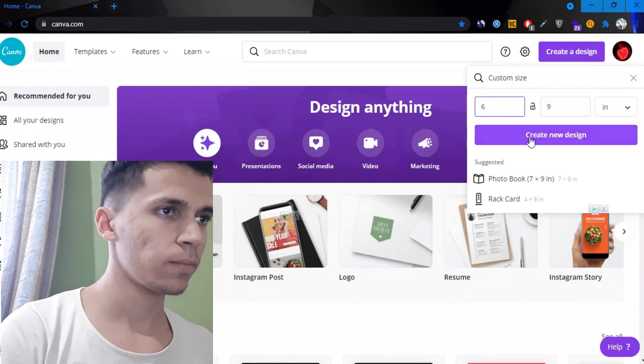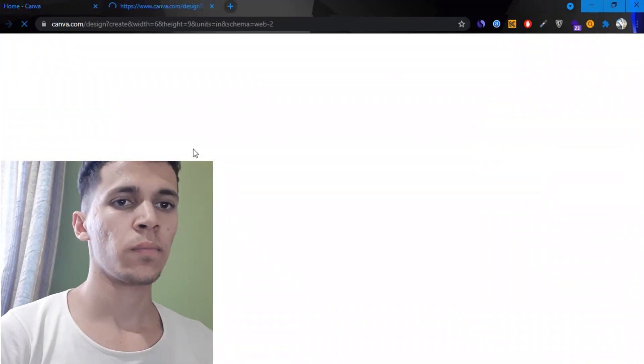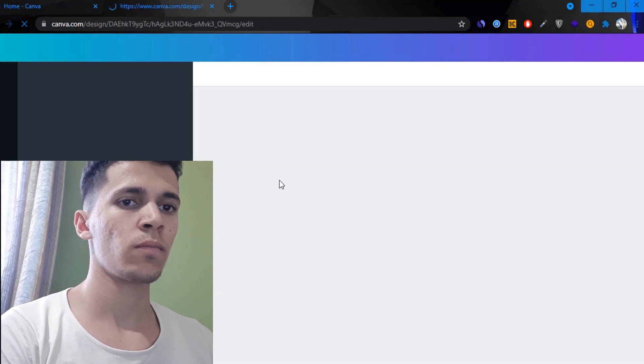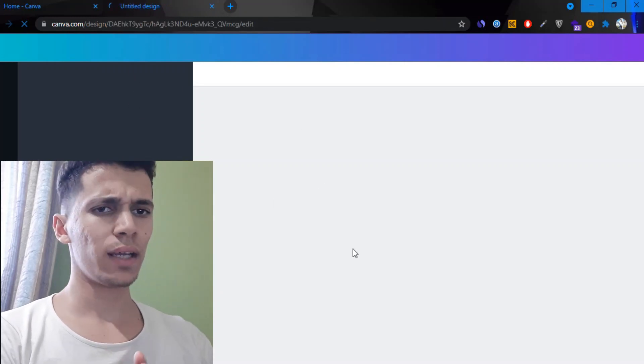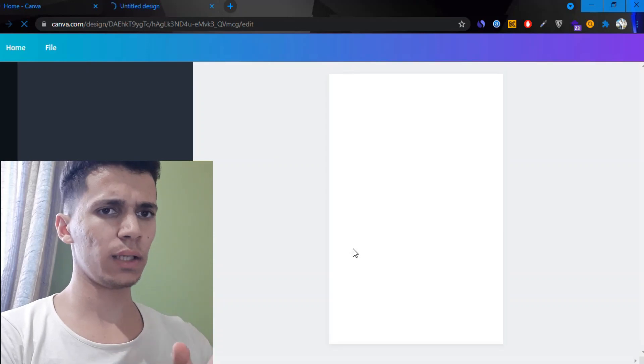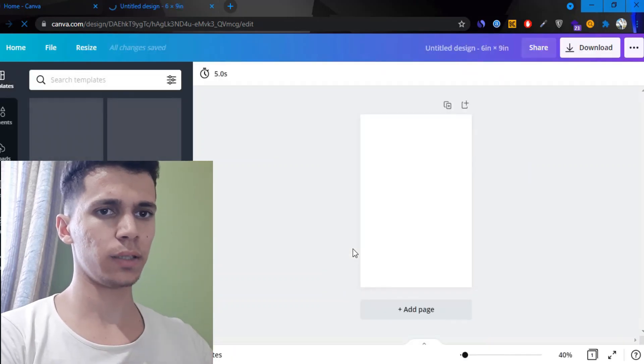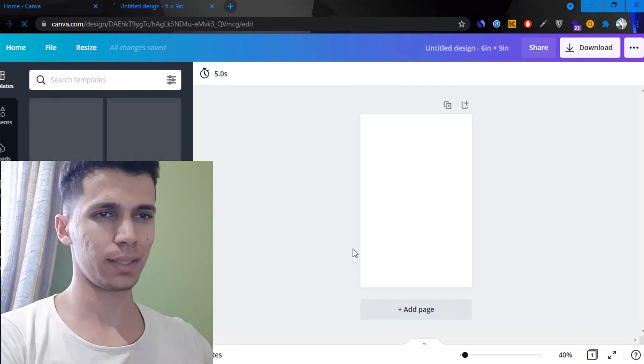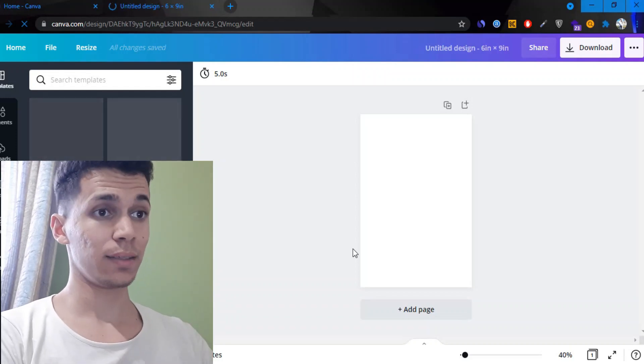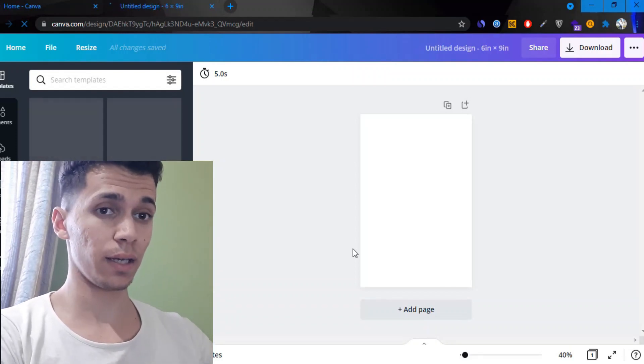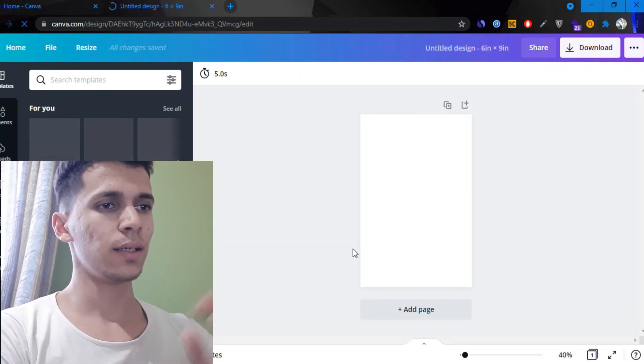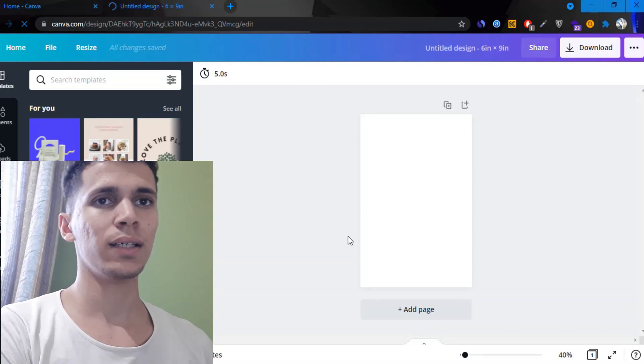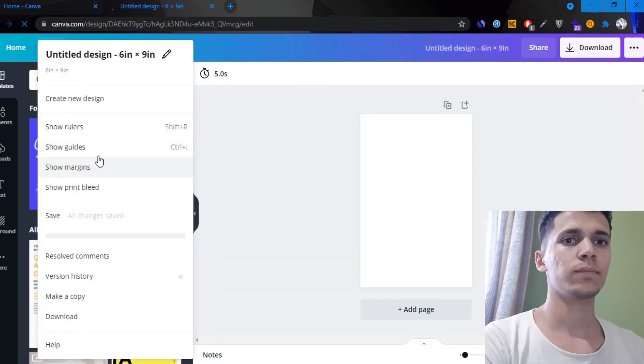Actually I'm gonna use six by nine. Switch to inches, height nine and width six, create a new design. Let's go. Wait for it to load. By the way, I'm actually going to explain as I'm creating this, which is going to result in me taking more time, but I can't make it faster. You won't learn a lot if I do.